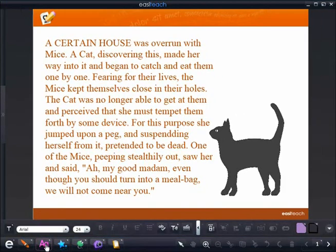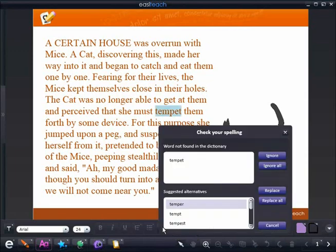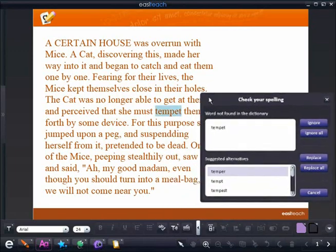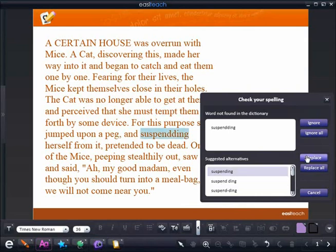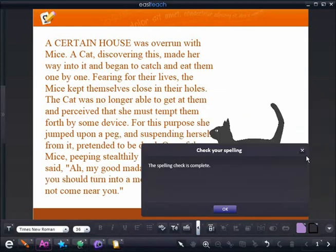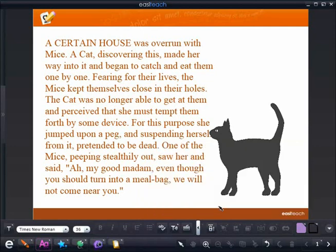I can copy and paste text from anywhere and bring it into EZTeach's Next Generation to become interactive with it, with my set of text tools. By accessing this, I can check for spelling and replace it with the correct spelling of the word that's misspelled.